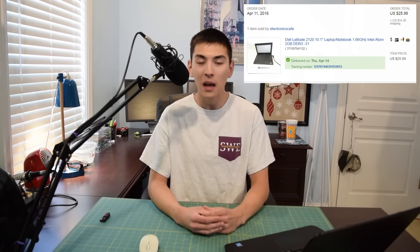No, it's not a garage sale find, haven't been able to hit me yet. Today we are going to check out a netbook that I bought off eBay for 25 bucks plus $15 shipping.